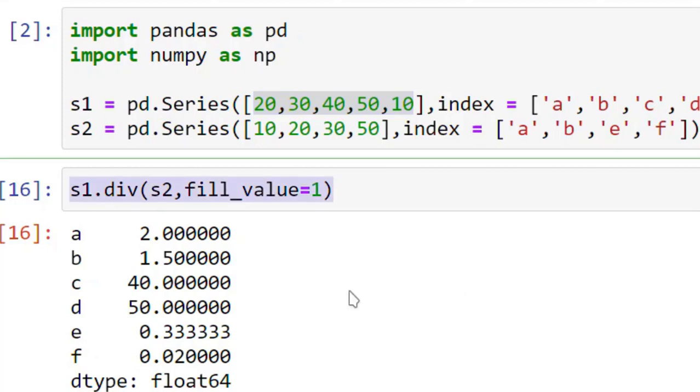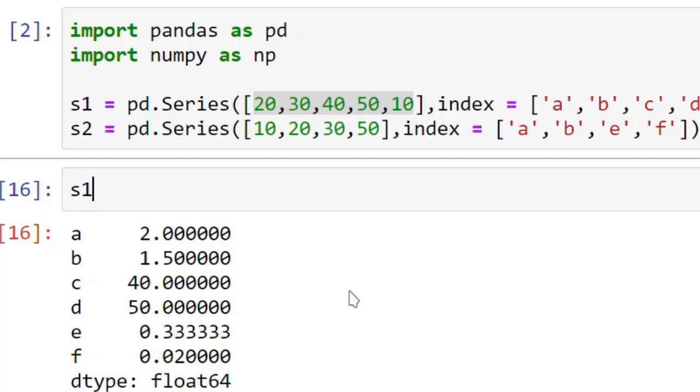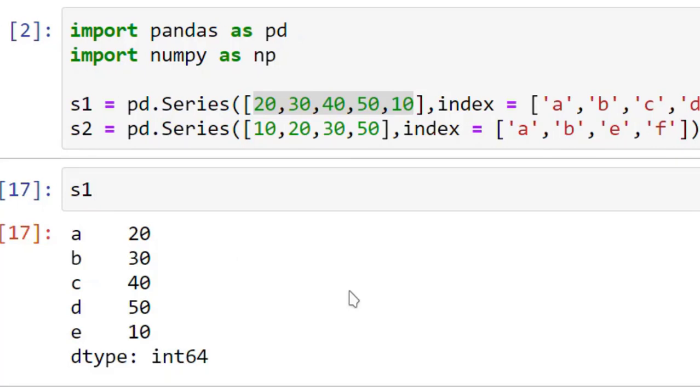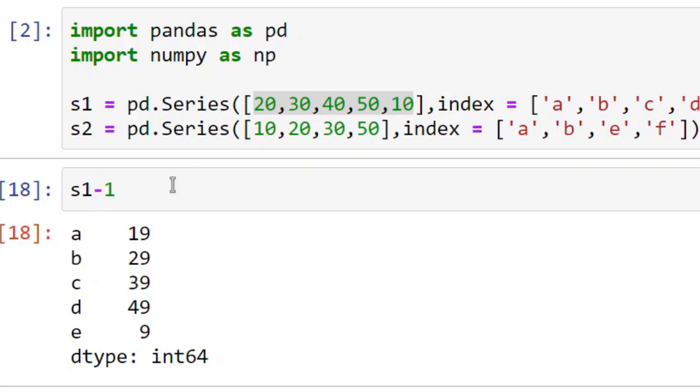There is one more type of operation which you can perform on series, which is called vector operations. When you perform a vector operation, it means if I add, multiply, or divide any value in a series, it will be replicated to all the values in the series. For example, this is my series 1, and if I write S1 minus 1, all these values will be subtracted. This is called vector operations.